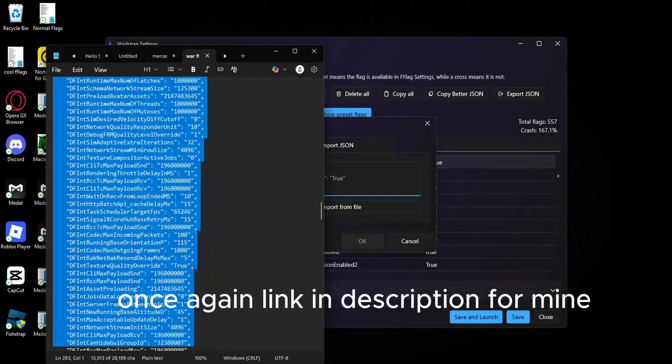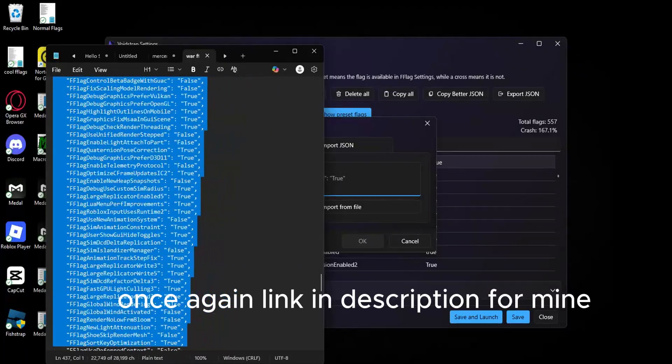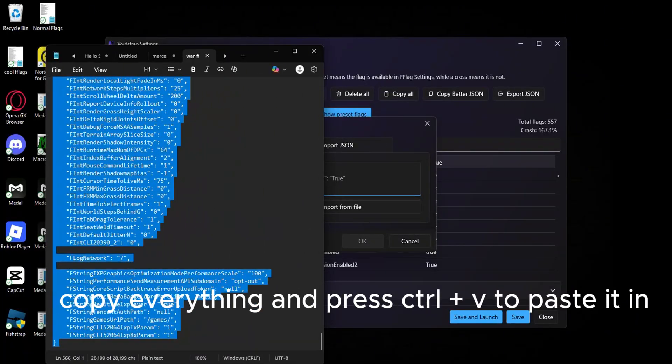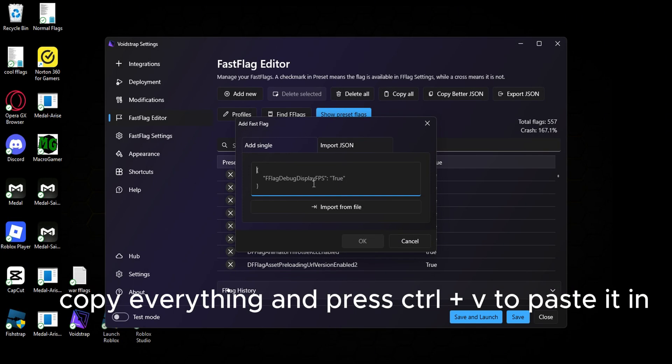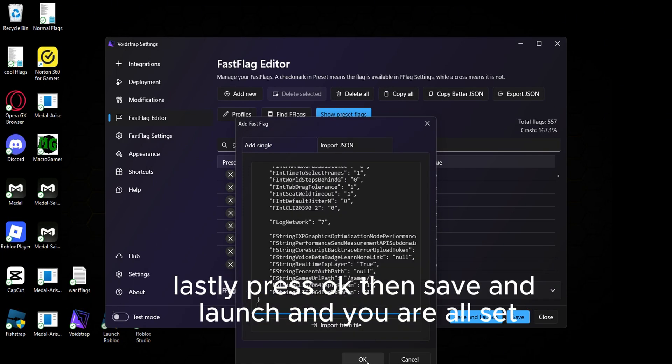Once again, link in description for mine. Copy everything and press Ctrl plus V to paste it in. Lastly,